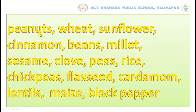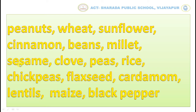Peanuts, Wheat, Sunflower, Cinnamon, Beans, Millet, Sesame, Clove.